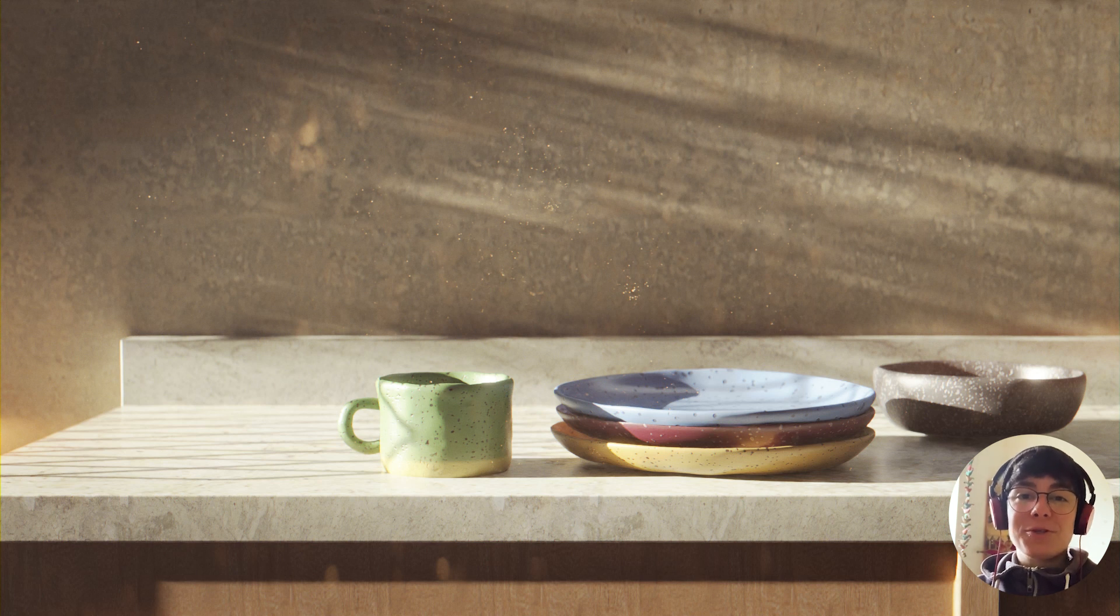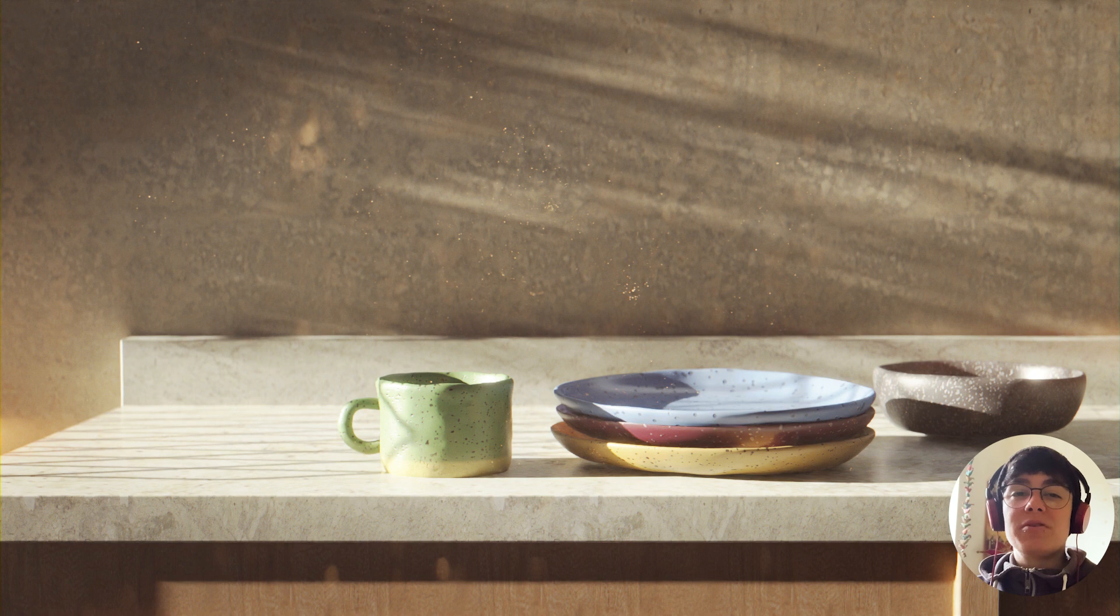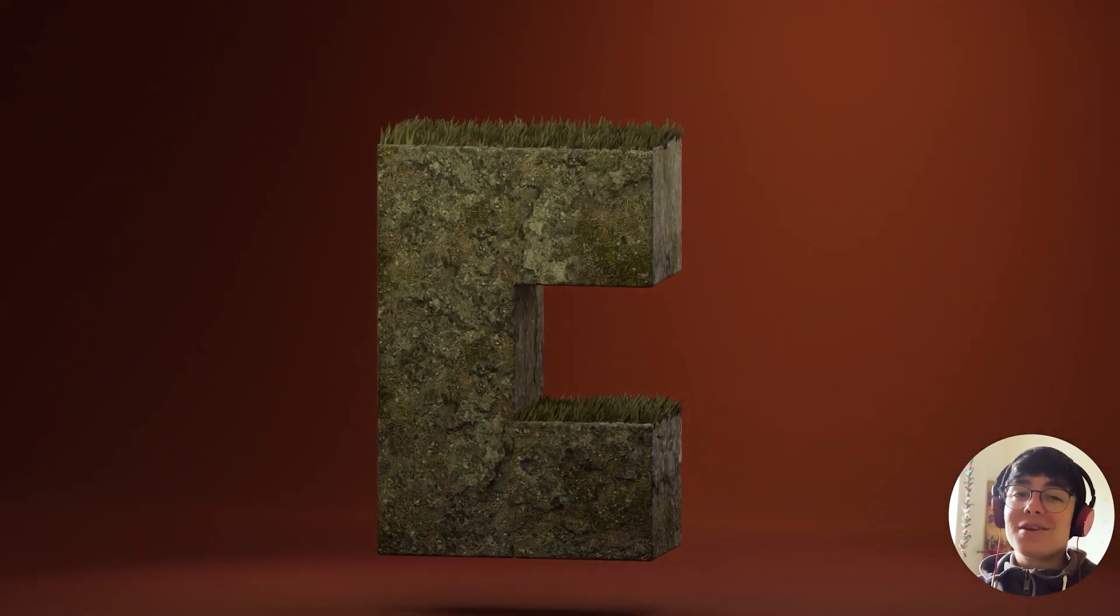Hello guys, today I'm going to show you how to create this really fast procedural clay ceramic material in Blender. So let's get started.